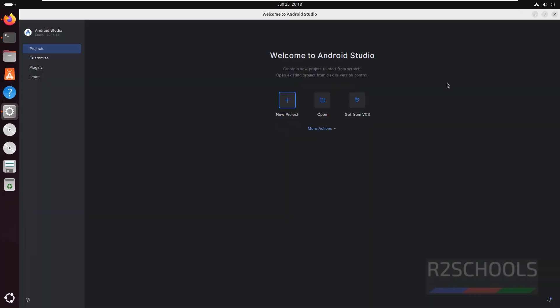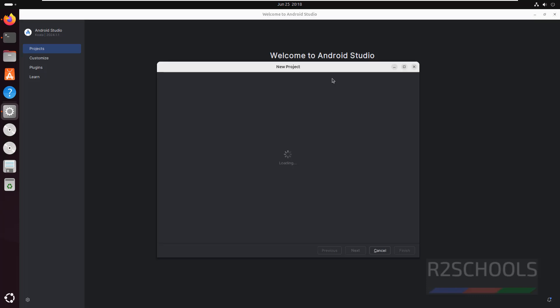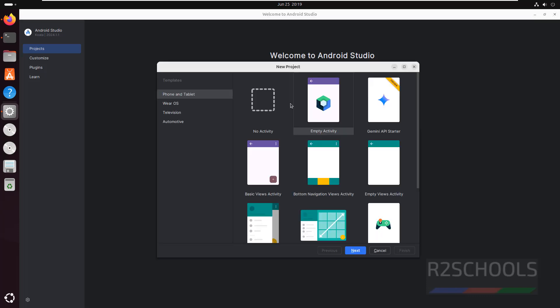See this is Android Studio. So if you want to create new project, click on create new project. If you want to open existing one, click on open. If you want to get it from VCS, that is version control system, click on this one. Create new project and practice Android development. Then select the phone or tablet, see here we have different device options.